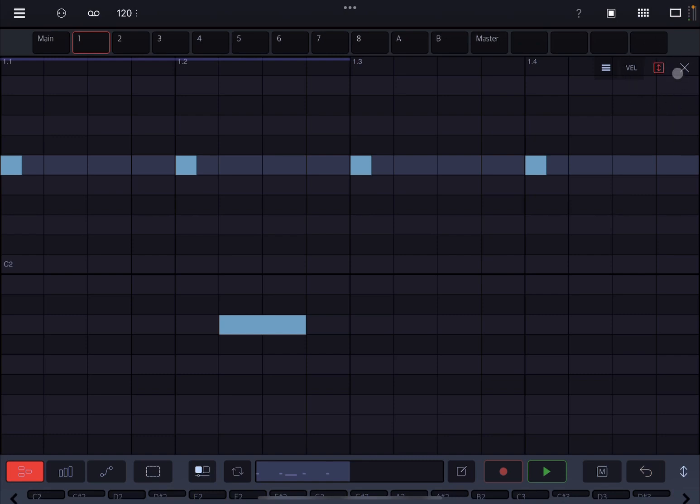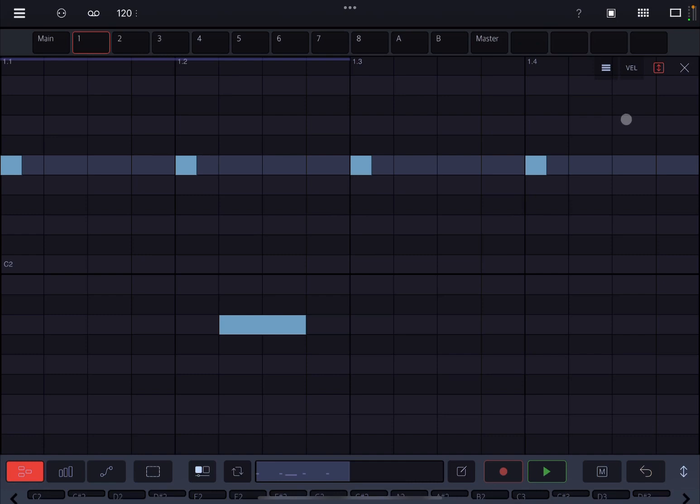Up here you find additional selection. The first one is velocity. You click and hold on one note, you move down and you change the velocity of that note. Of course, you move right up to have the maximum velocity. Click on the velocity again to exit that mode.